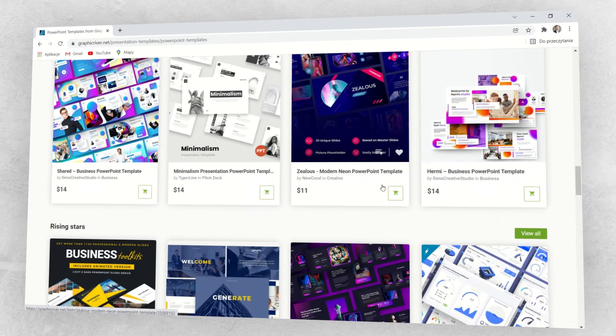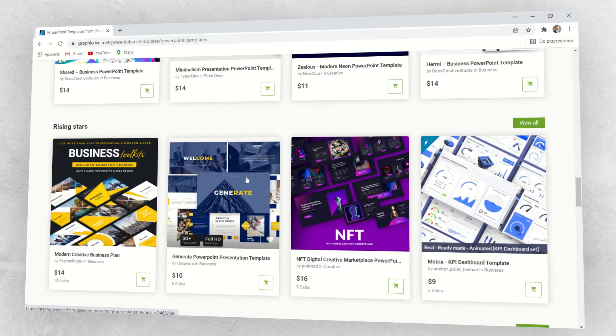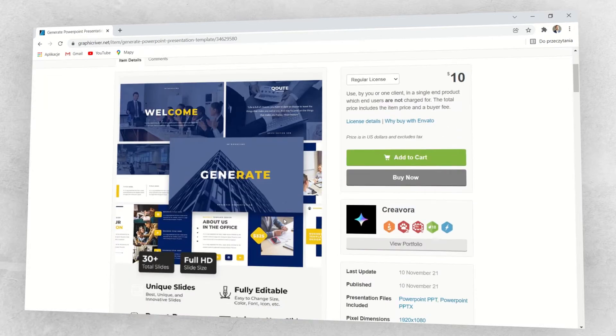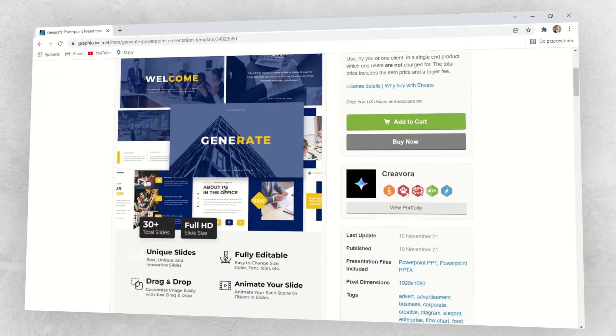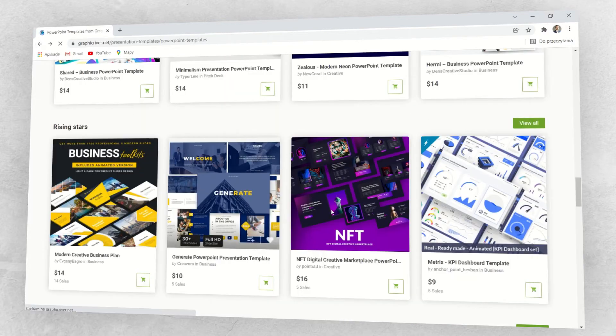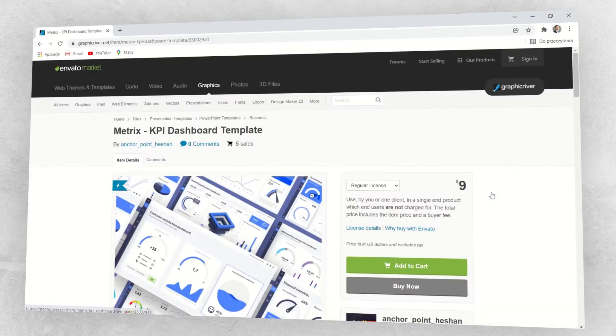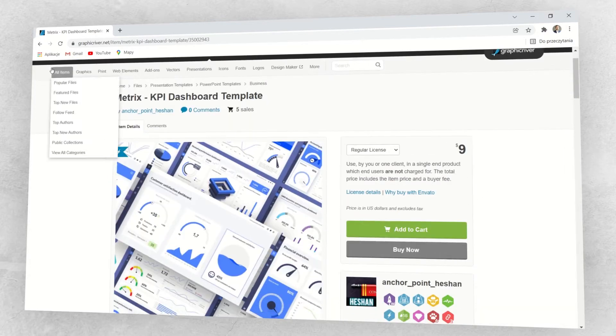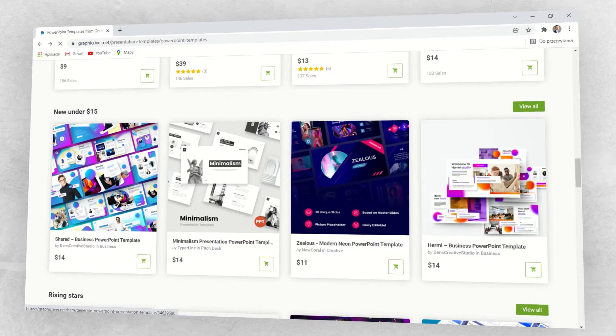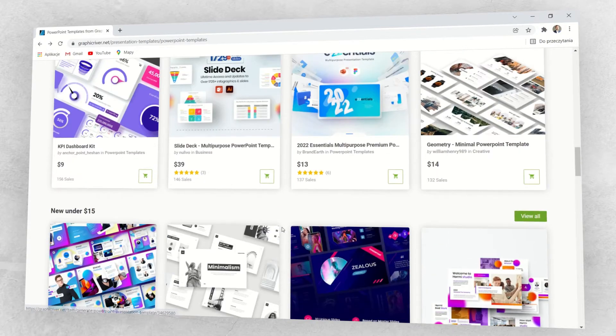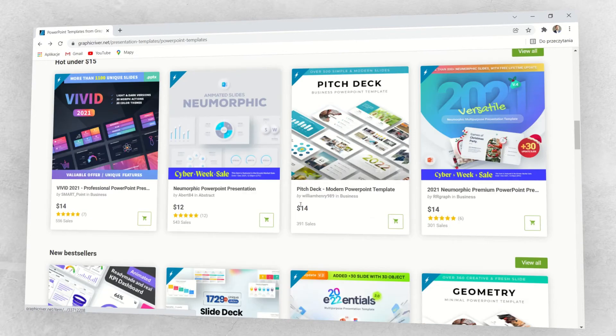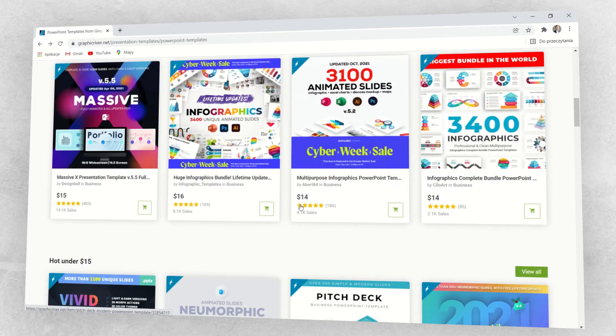We can buy one for a couple of dollars, but that's not the case. I don't earn any money on recommending this, but if you like one of these templates and want to buy one, then go ahead. But what I want to show you right now is that we can not only buy all this stuff, but we can find some inspirations for our slides.